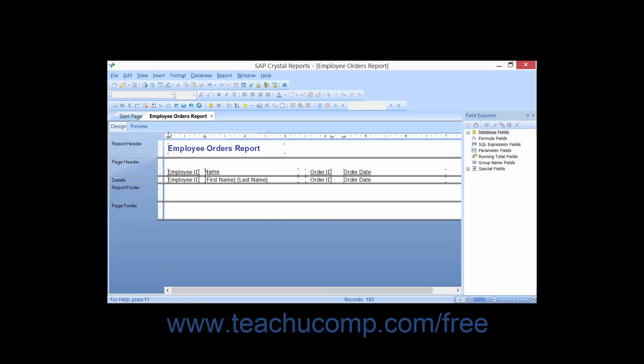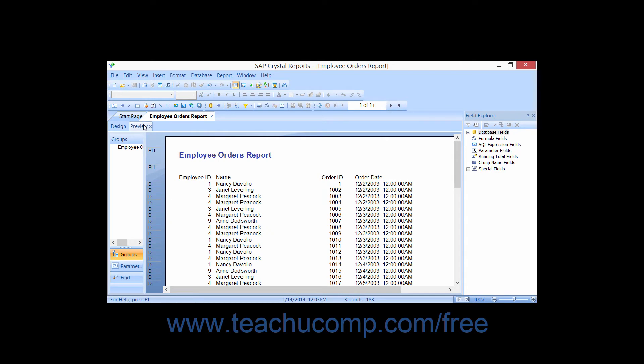You can use the Record Sort Expert to sort your report data. When you sort a report, you can choose by which fields the data is sorted and in what order.